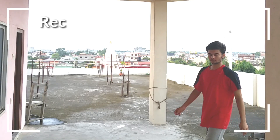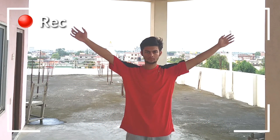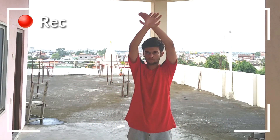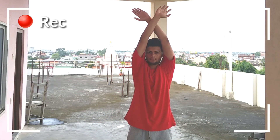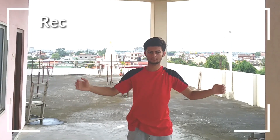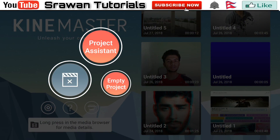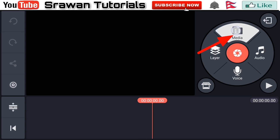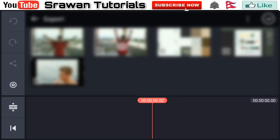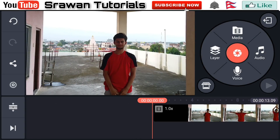You have to record your video — just record it on a tripod or camera stand so your video is stable. Now open your KineMaster empty project, go to media, and select your original video.